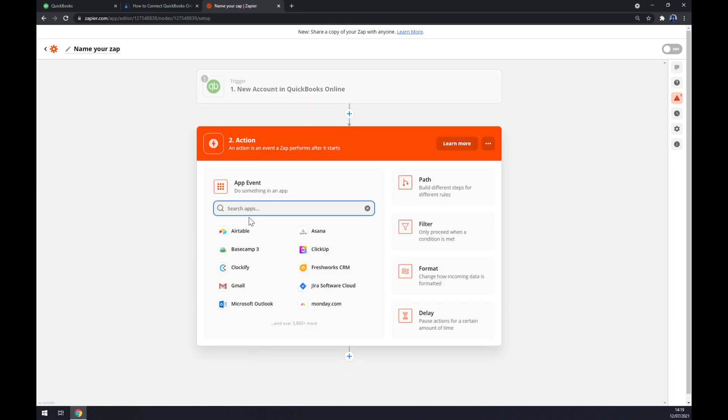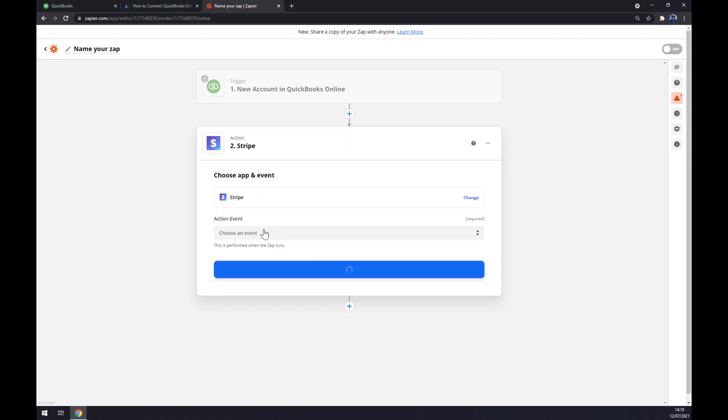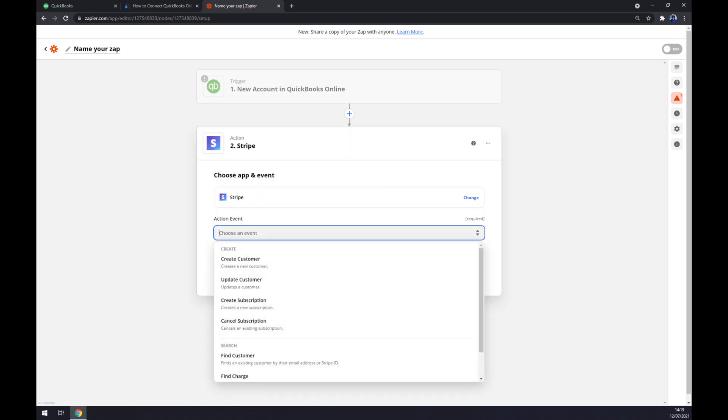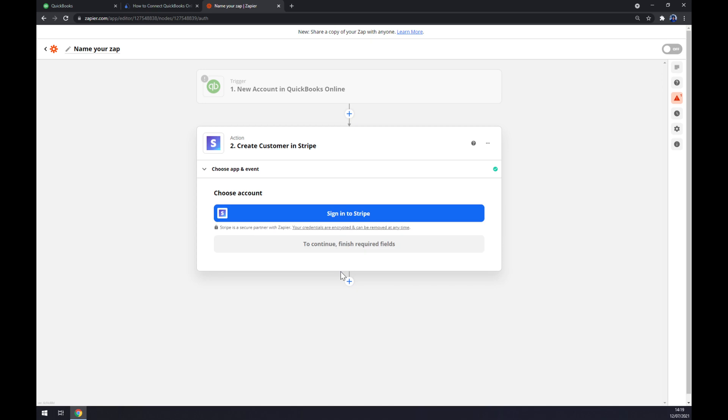The second action will be Stripe. We have to choose the event now - we have like four to pick from. Continue, and the last thing is we have to sign in to Stripe to make this integration work.